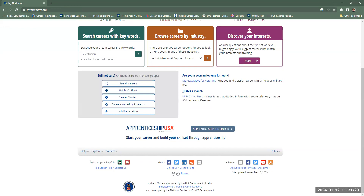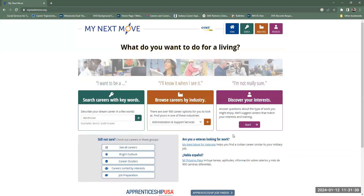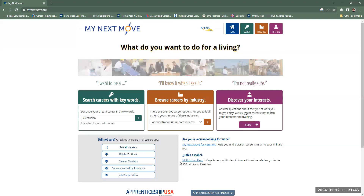There is also a help section, an explore section, and a career section you could look into. There's an apprenticeship job finder section too — lots of good stuff. It's not as much information as in the Occupational Outlook Handbook or O-Net, but it can be an easier place to start if you don't want to get overwhelmed. So that's My Next Move — thanks so much.